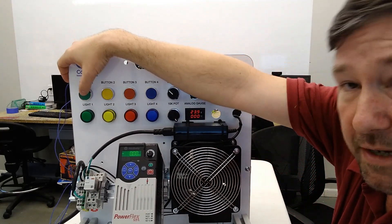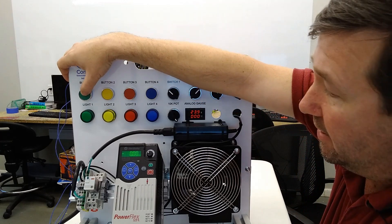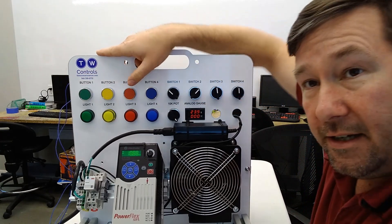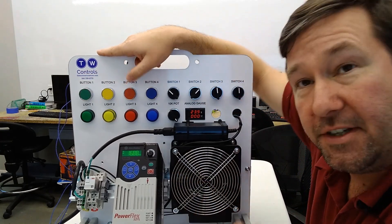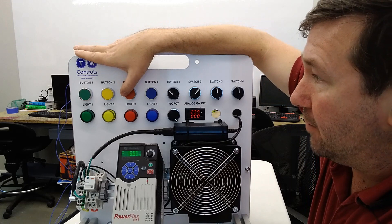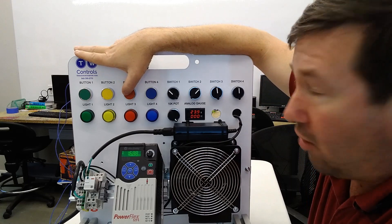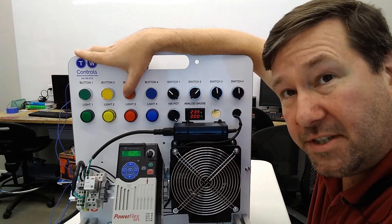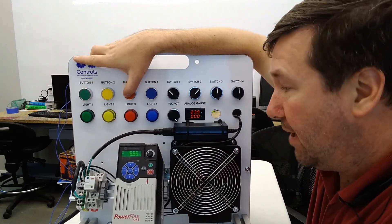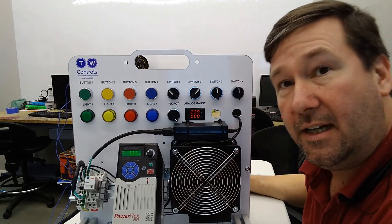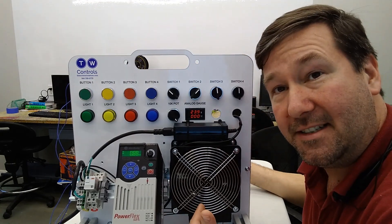We're going to press our green button 1, which is our start button. And our drive is going to start. And then we're going to press our red button 3, which is our stop button. And it's going to stop.